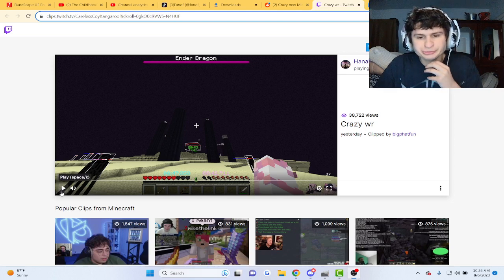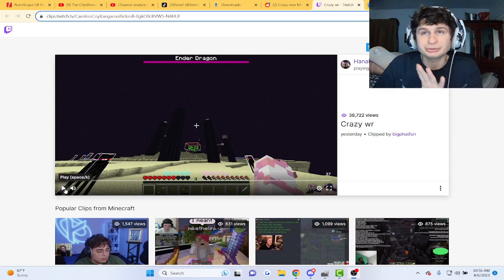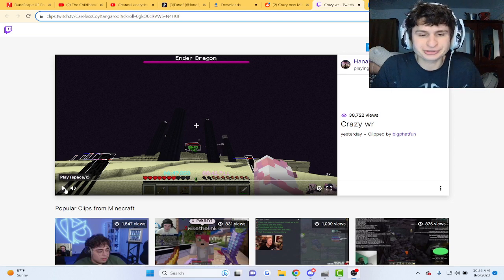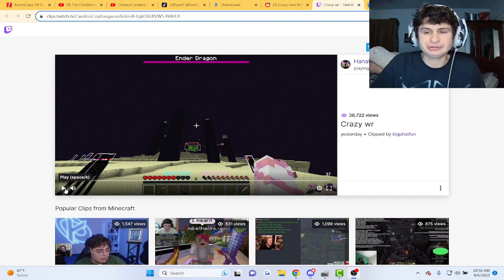Alright guys, there's a crazy world record that happened with Minecraft. We'll watch it and then we'll read some comments explaining what happened.